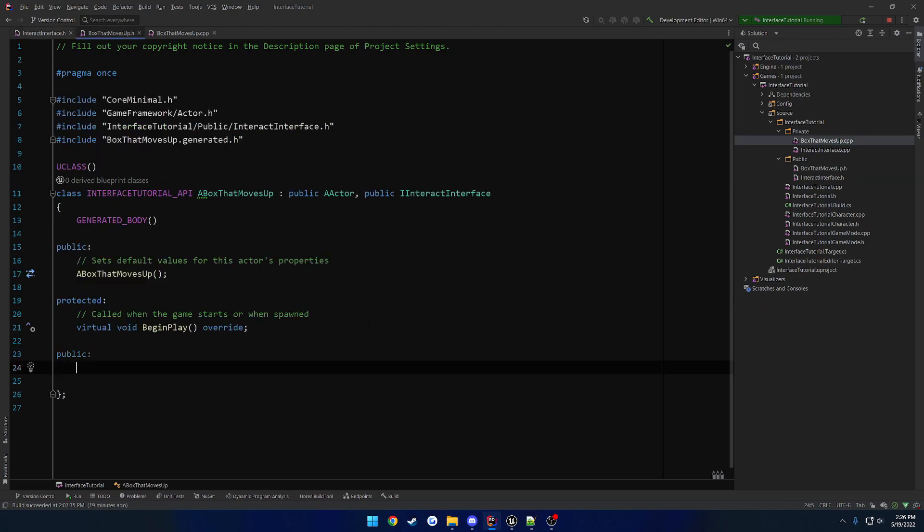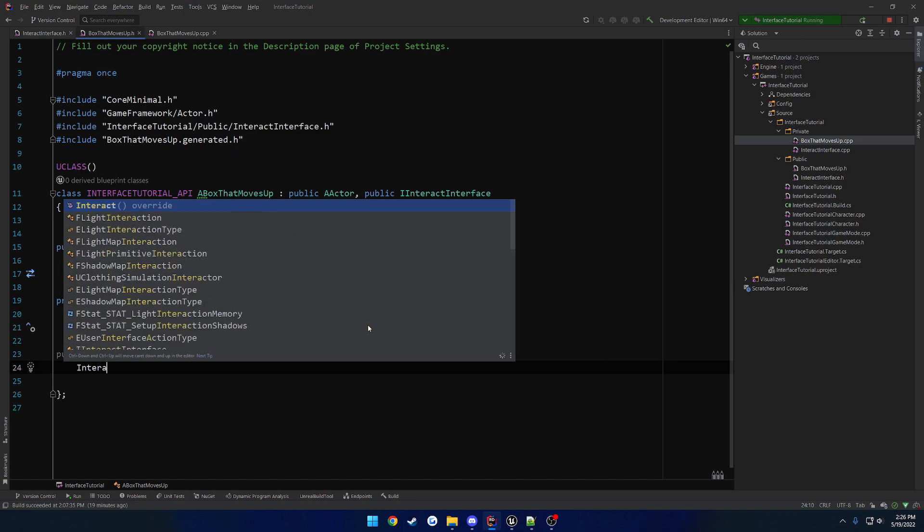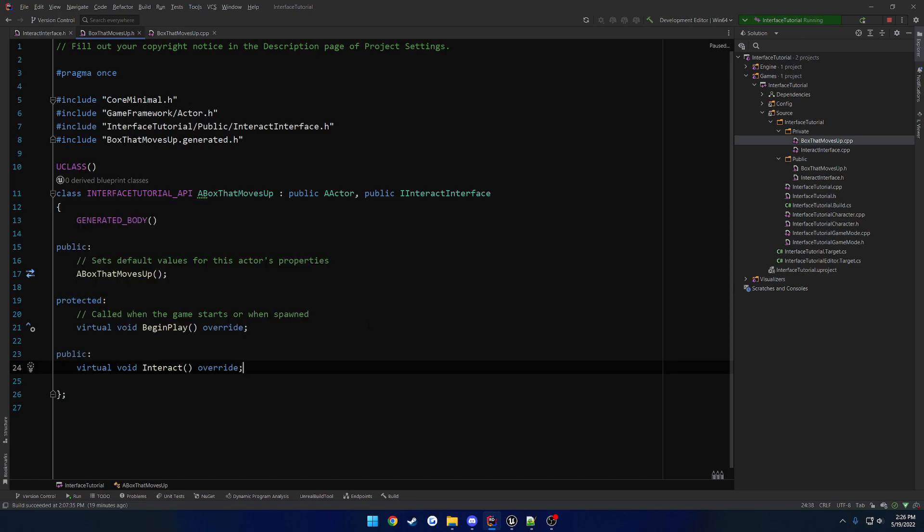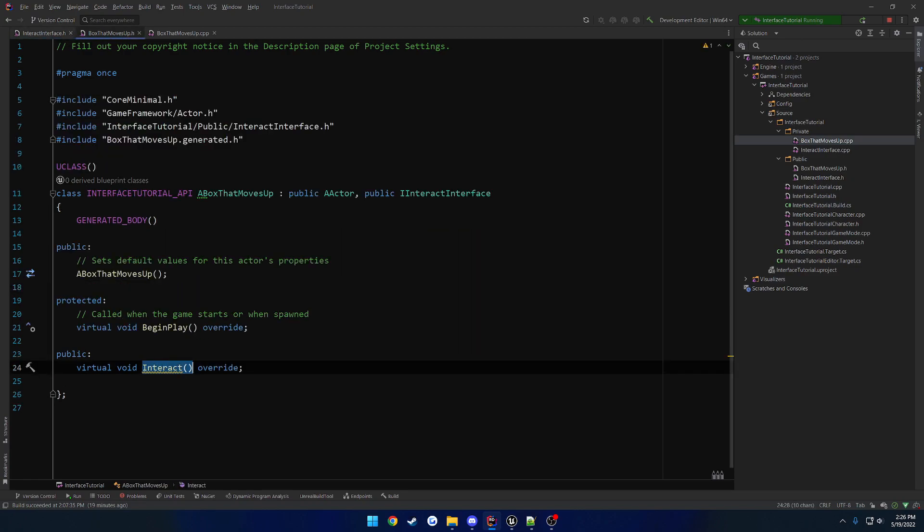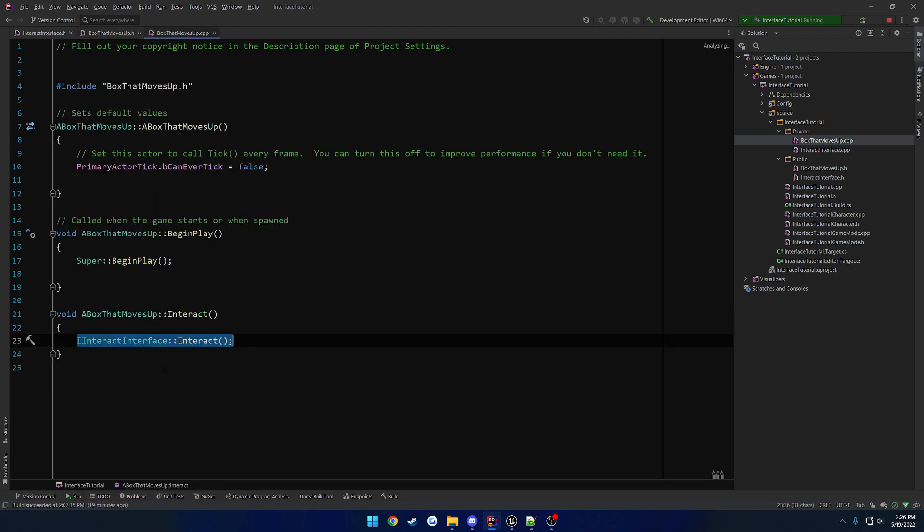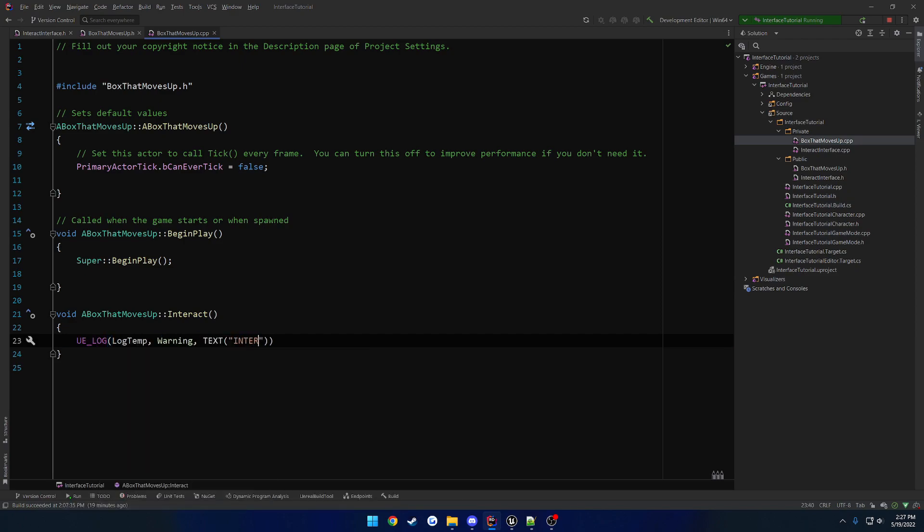Now, if your IntelliSense is actually working for once, if you type interact, you should have the option to basically override it. But basically, all you would do is virtual void function name that you're overriding, such as interact, and then override it. So let's go ahead and create the implementation here. We're not going to call that. And all we want to do right now is just print out a log. So uvlog, log temp, warning, text, interacting with box that moves up. Very simple.